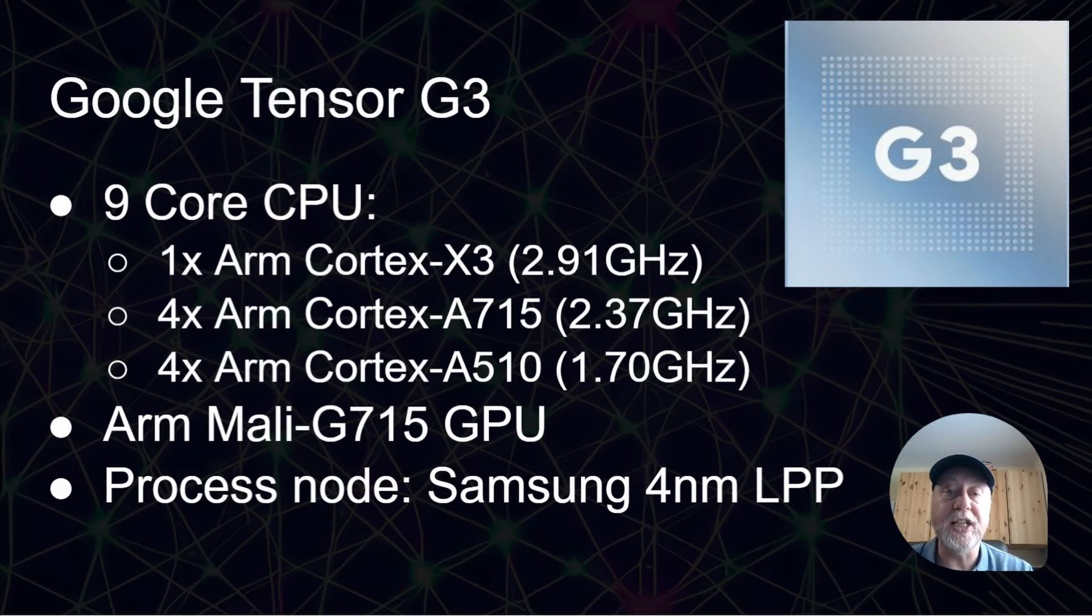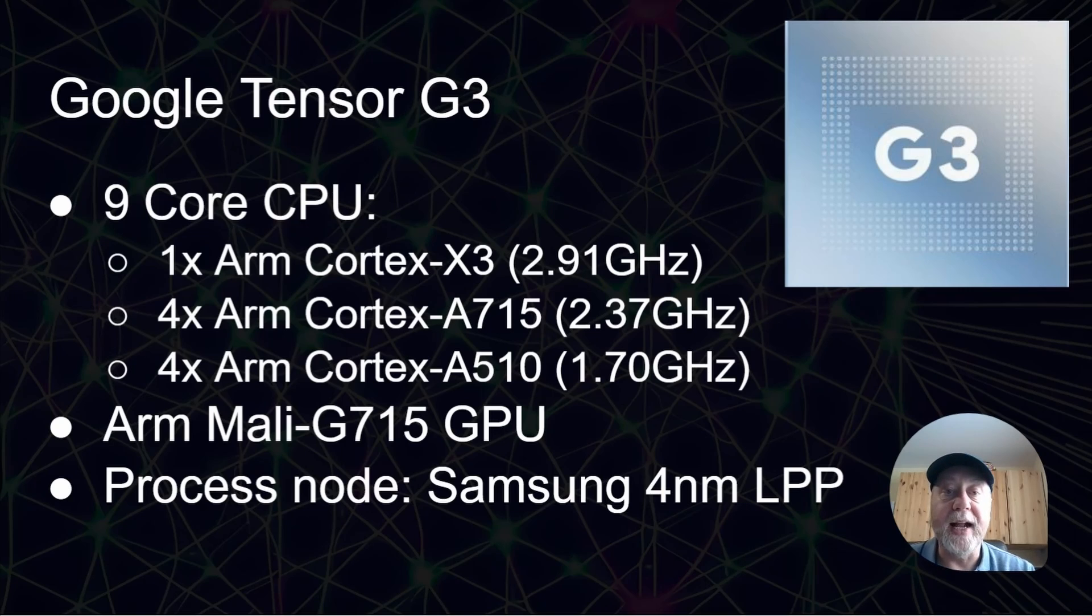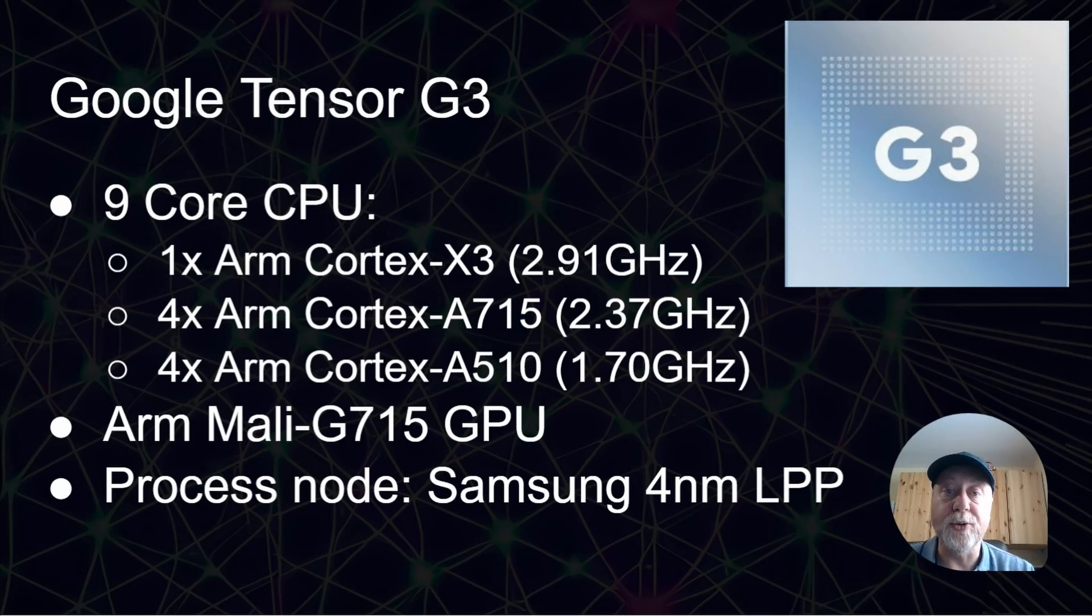There's an ARM Mali G715 GPU, and as I say, it's built by Samsung. So that's on Samsung's four nanometer process.